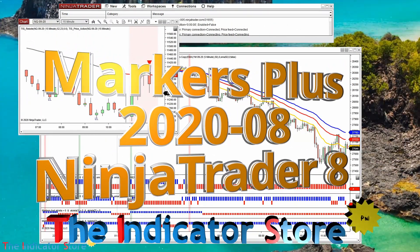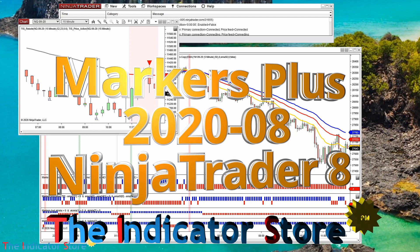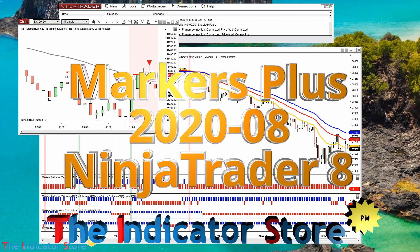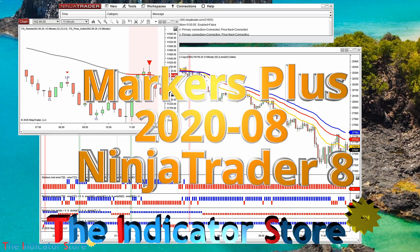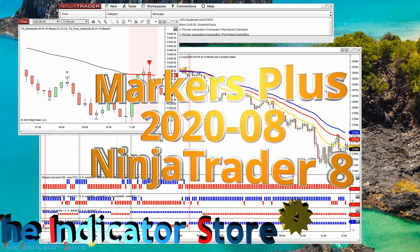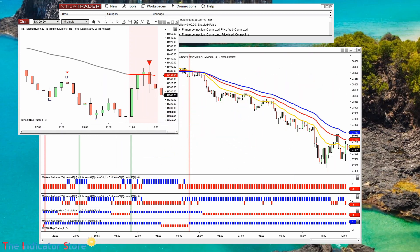Hello everyone, welcome to a new video of the Indicator Store. Today, September 8th, we are presenting the latest release of Marker Plus for NinjaTrader 8. This is the release of August 31st.